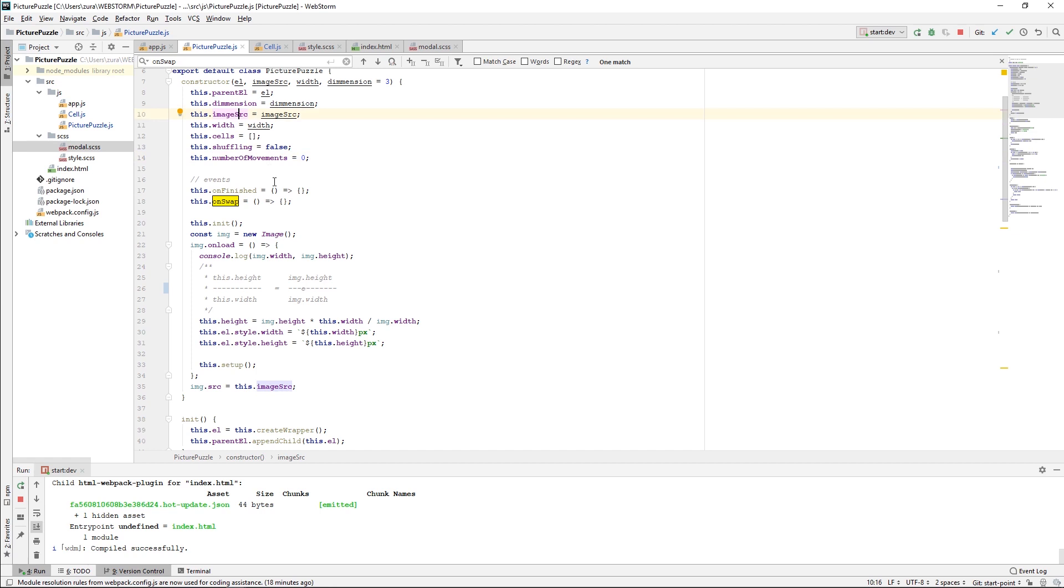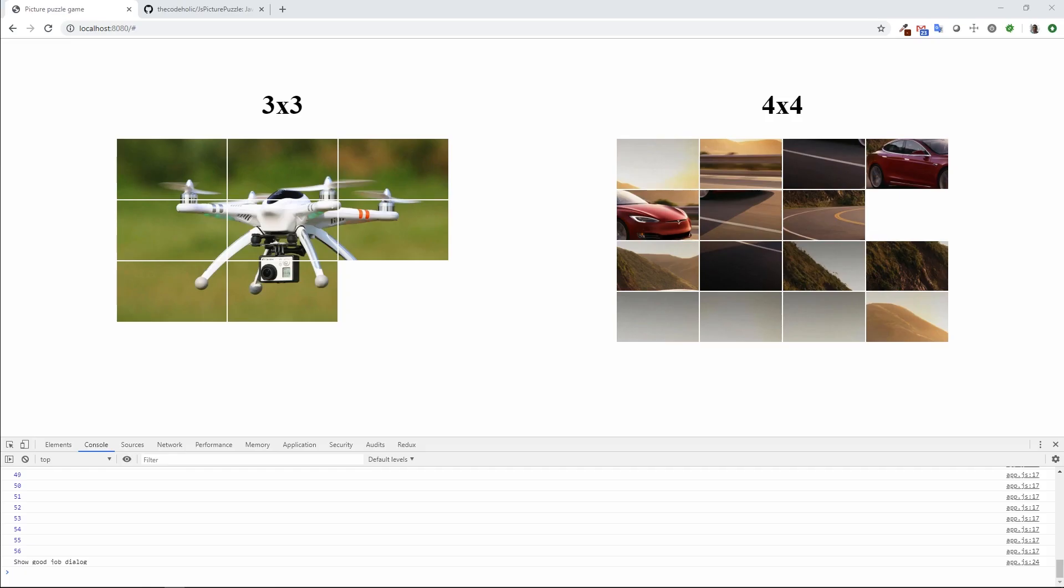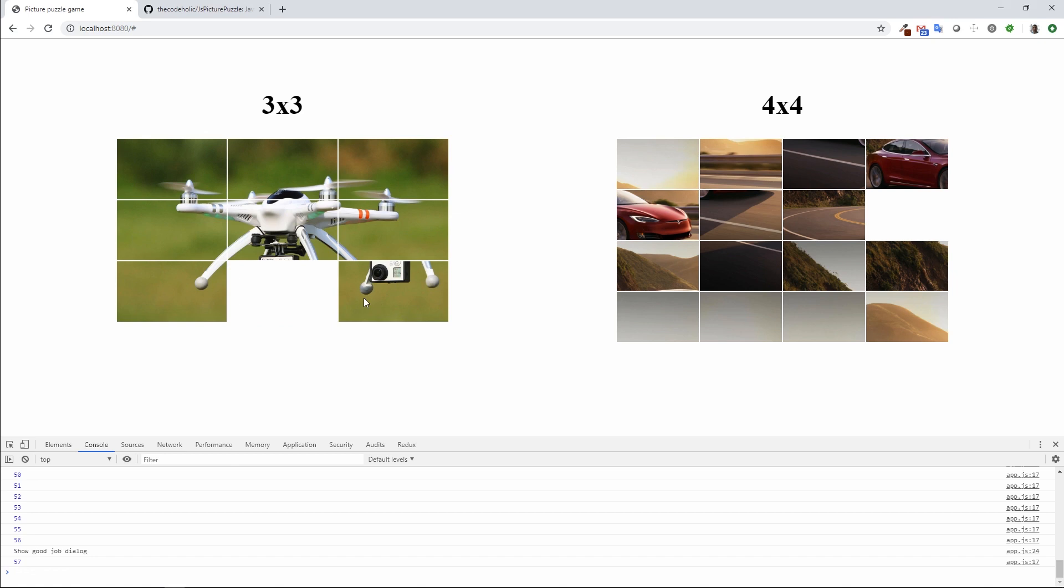The most important and I think the most tricky was adding the animation using vanilla JavaScript. When I click on this, it smoothly slides to its empty area.